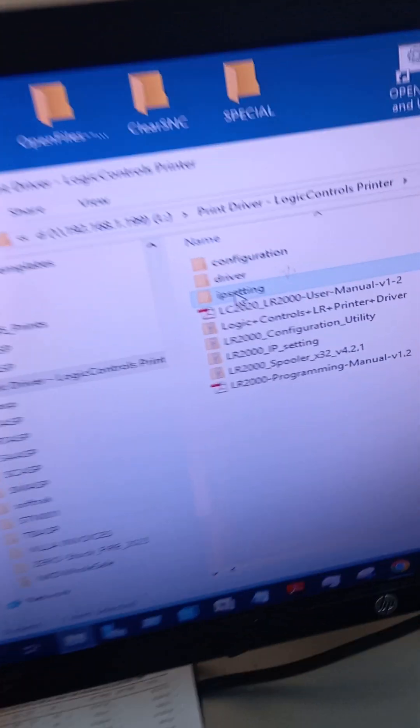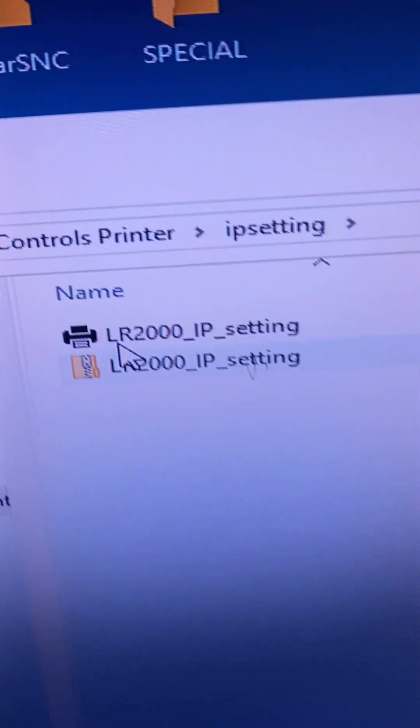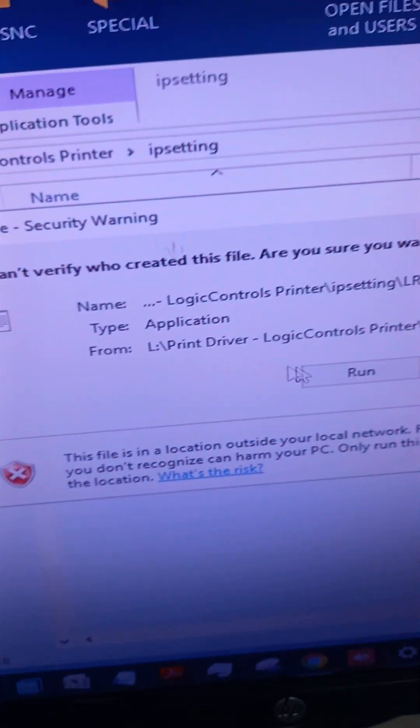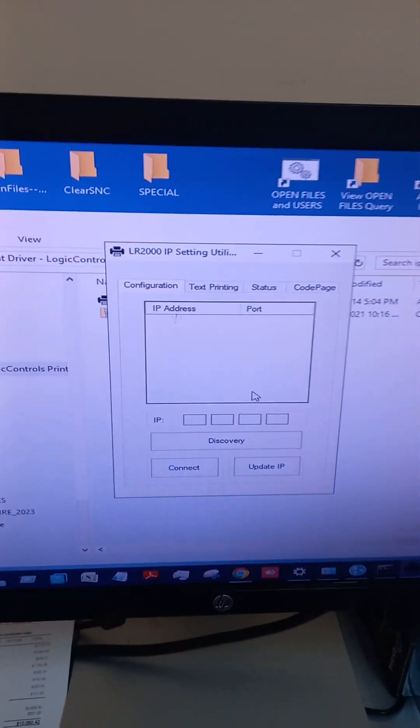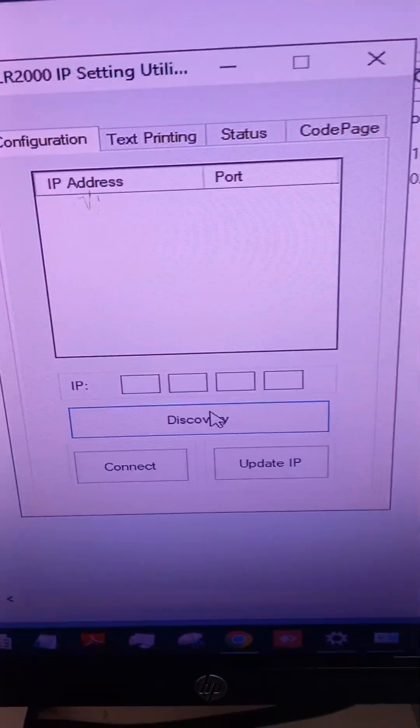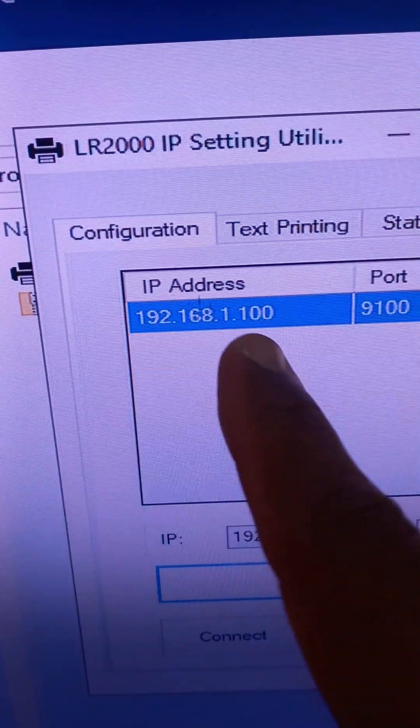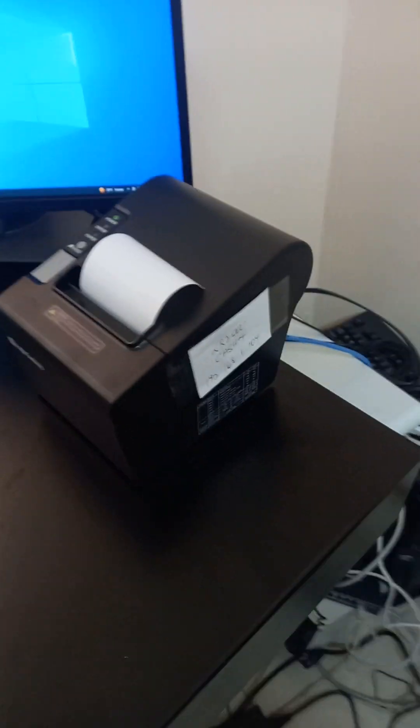So we'll go to the driver IP setting and run that. We will discover, and then this is the number, this is the IP address. See if you're connected to the switch. We're getting this number from this device right here.